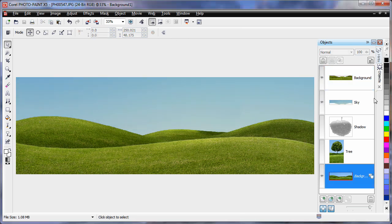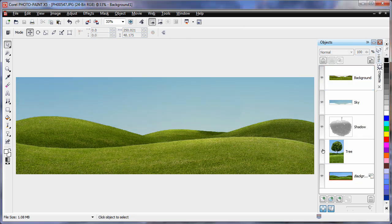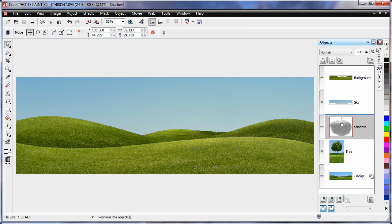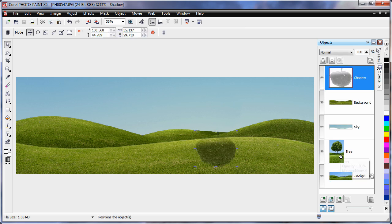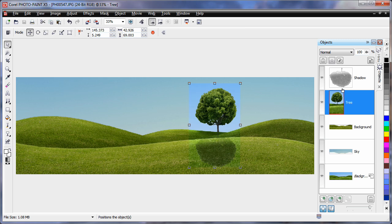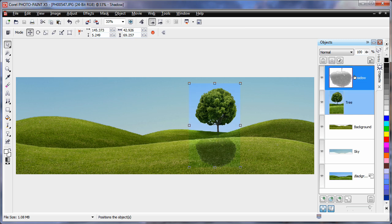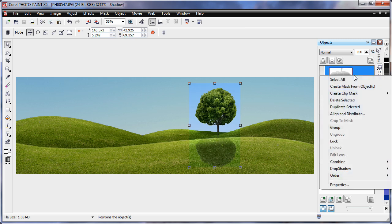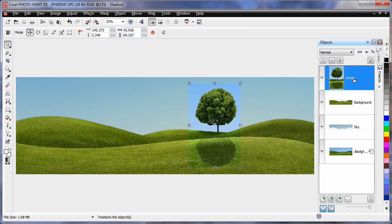Now for a little housekeeping. Let's rearrange and group our objects. First I'll move the shadow to the top. With finger on Ctrl, select the tree and the shadow, right click and choose group. Then click on the title and rename that group to tree. I'll also do the same thing with the sky and the grassy image.